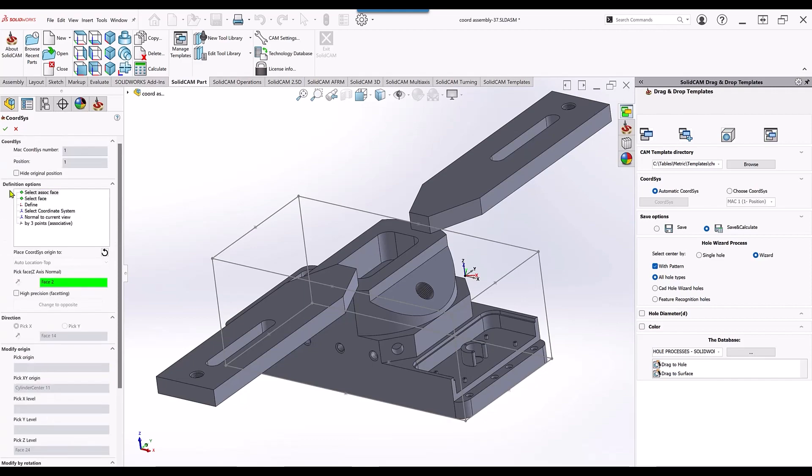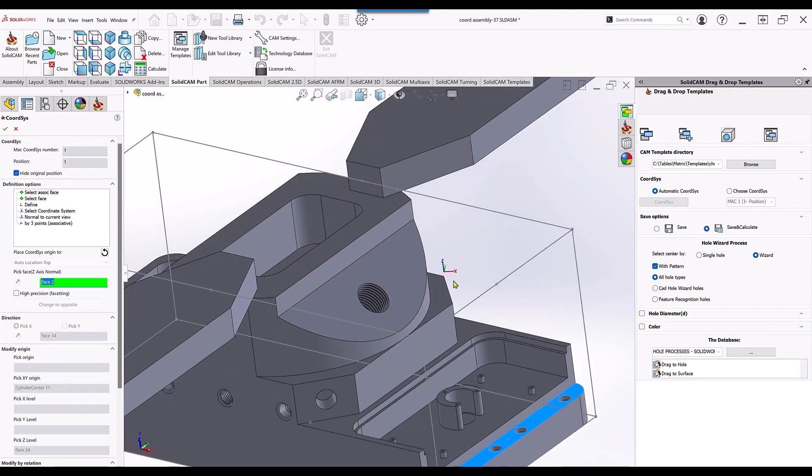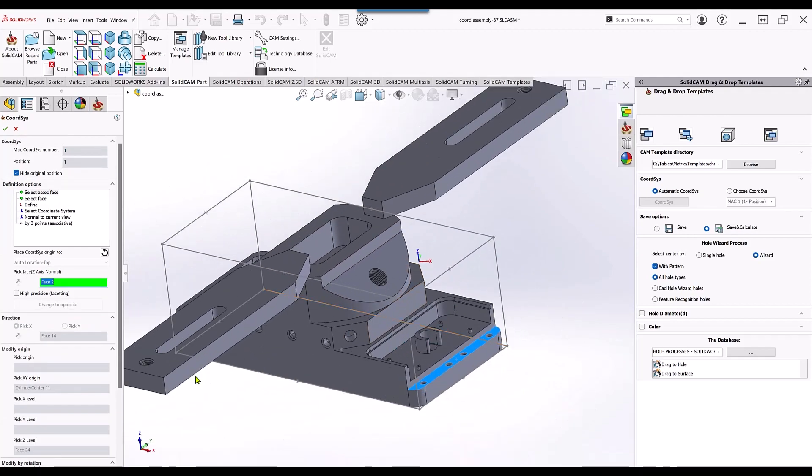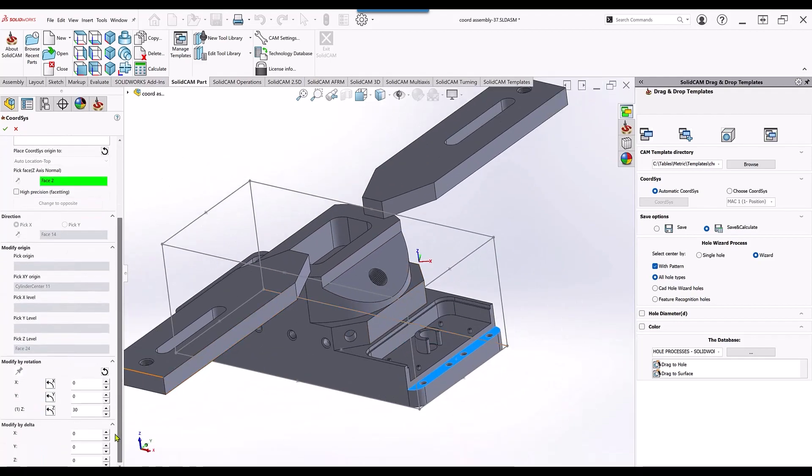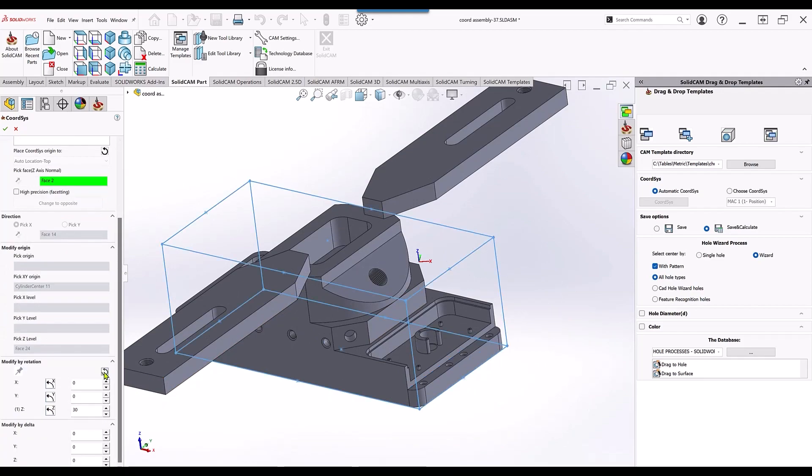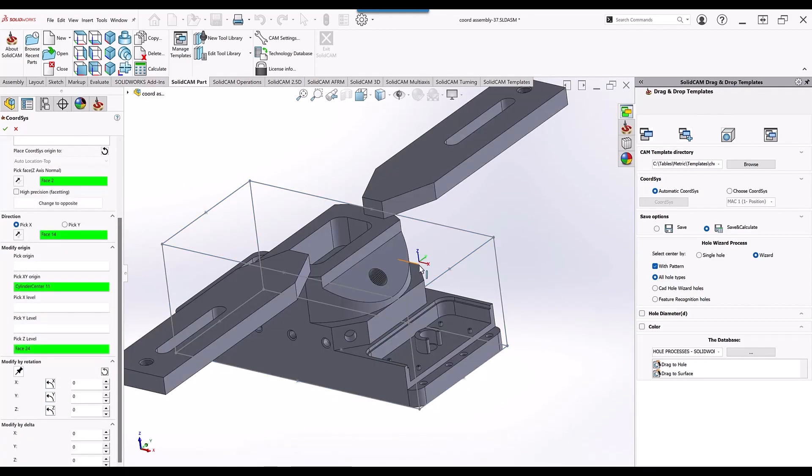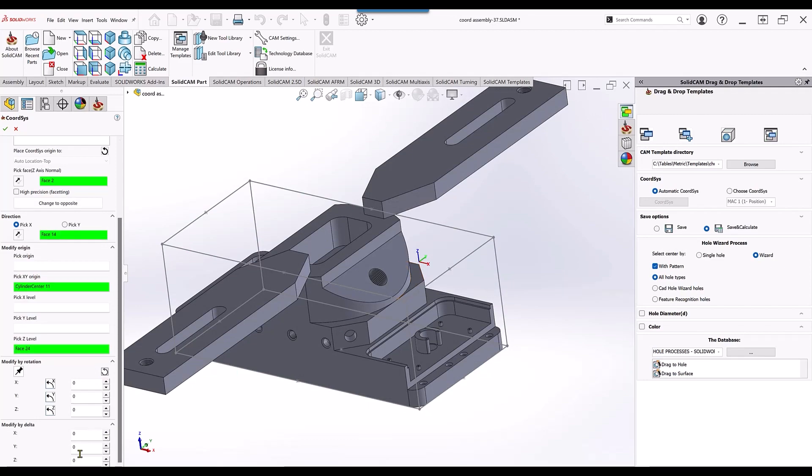We can also hide the original position so it makes it easier to see exactly what you're doing. You can also bring it back, reset this, modify by rotation, and it'll go back to exactly where it was.